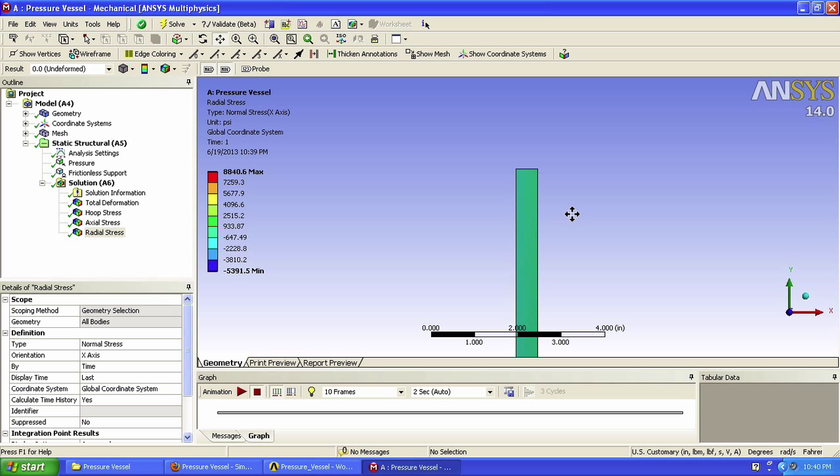There are many ways to do this, but we'll start with our very simple probe. As a first check, let's look at the inner and outer surfaces of the radial stress figure.